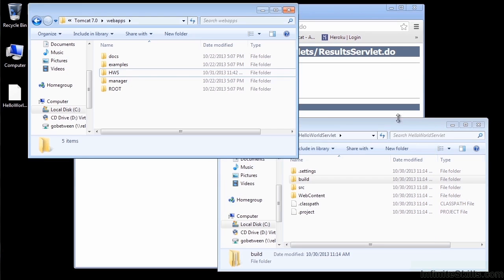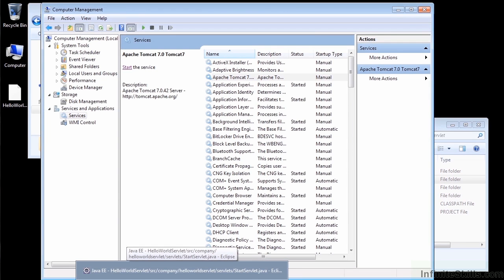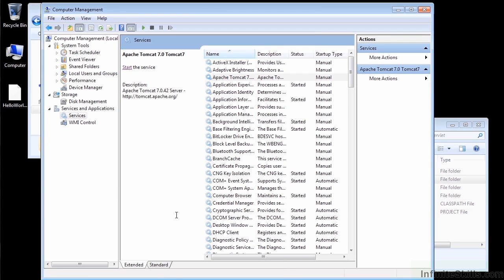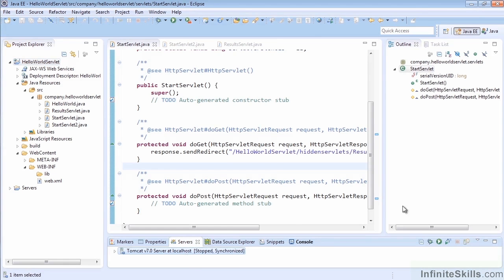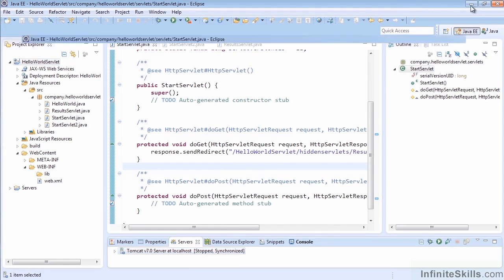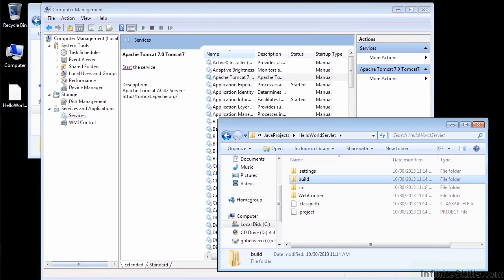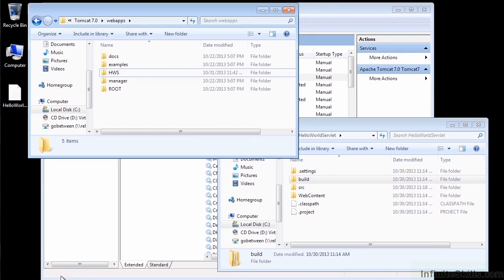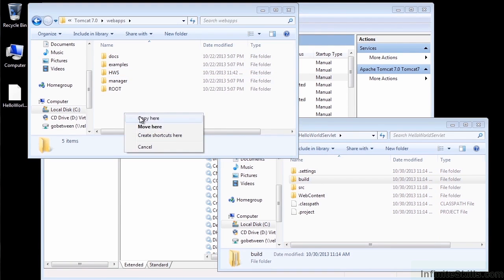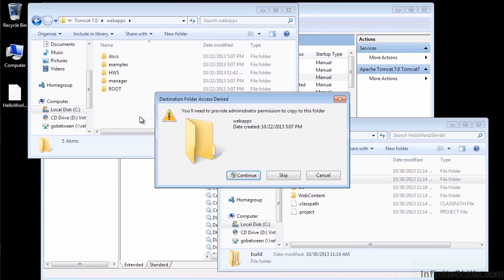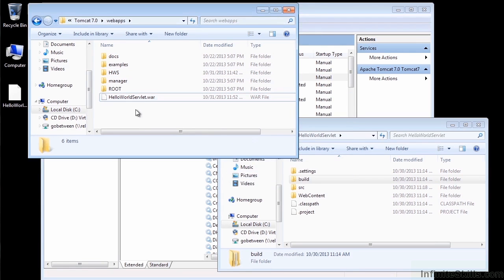Let's go ahead into our web apps directory and make sure, once again, the two things that are important is that Tomcat is not started and that your server is not started as well in Eclipse. Make sure both those are stopped. You can just double check that real quick. Then drop into your web apps folder where you would have created the folder. You can either move it or copy it. I'm just going to copy it so I have another copy of it just in case something goes wrong.